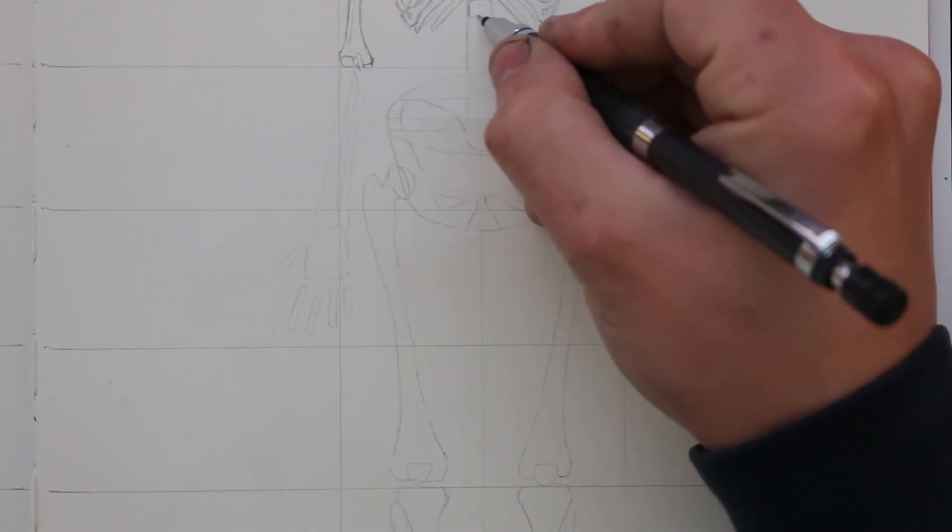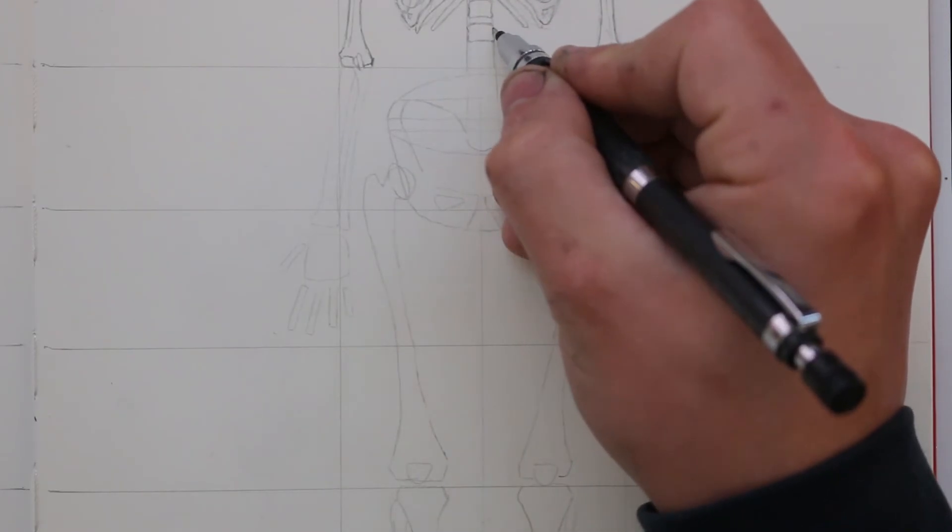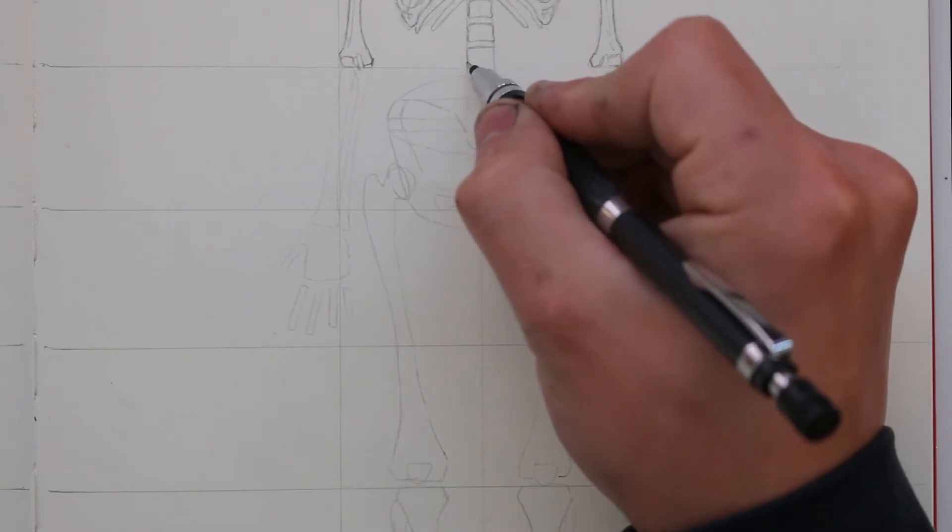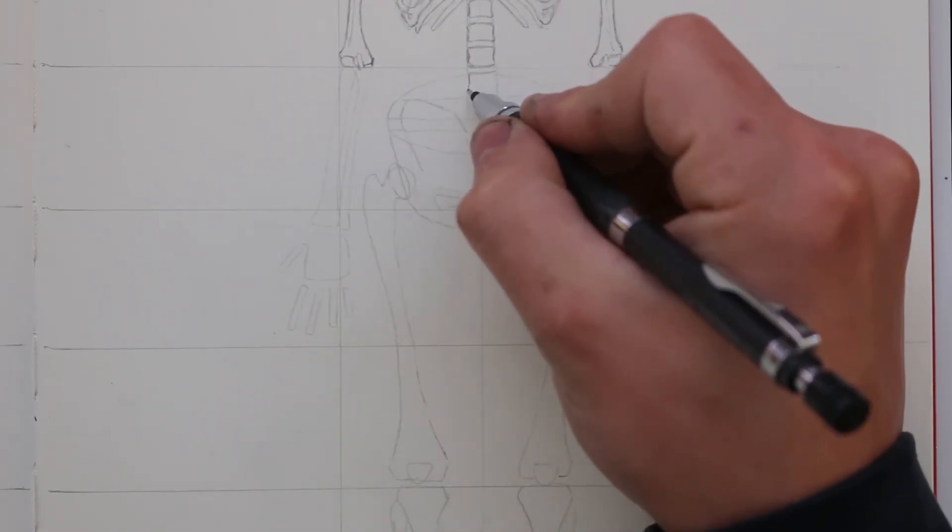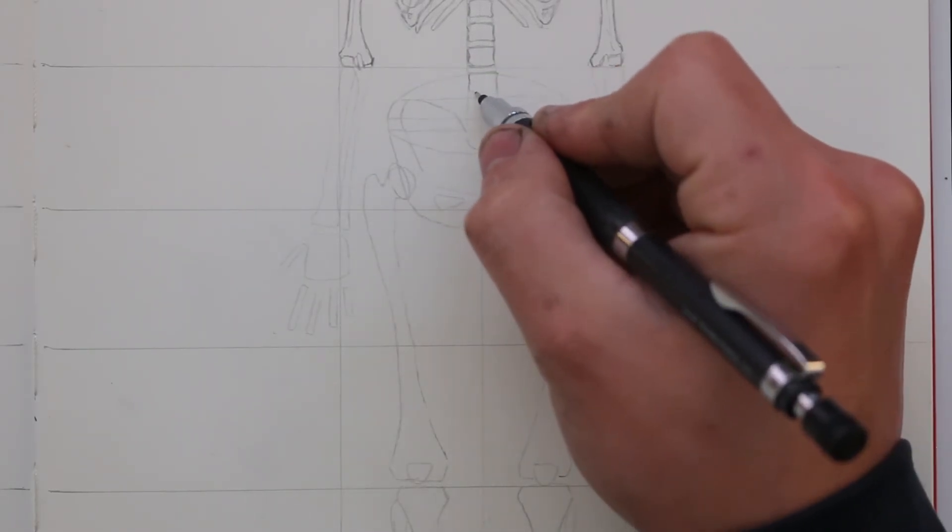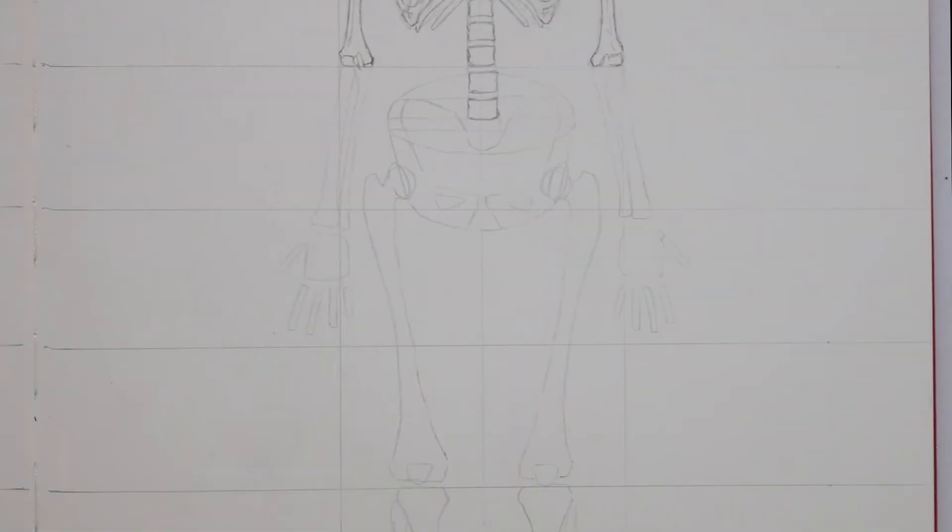As I work my way down, I also add some detail to the spine, drawing in each of the vertebrae and having them get larger in scale as they approach the pelvis. Also notice how the curves of the vertebrae begin to curve in different directions to illustrate the S-shaped curve of the spine.